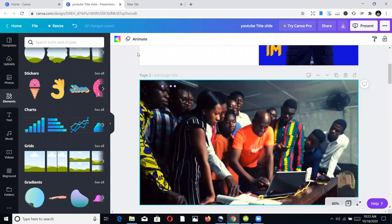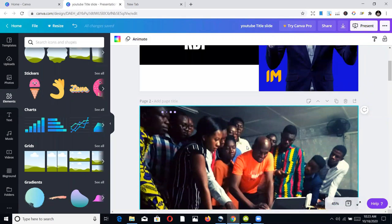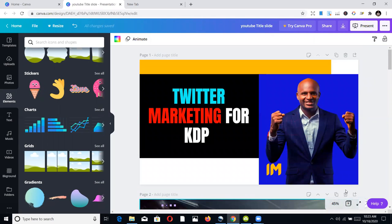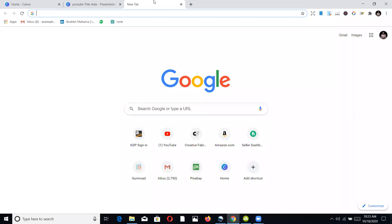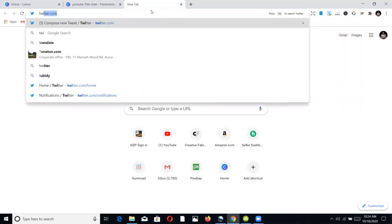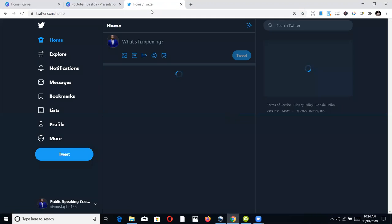But today let's talk about how we can do Twitter marketing for KDP publishing. If you look at a trend in terms of marketing, you'll appreciate that the people who are ranking on the first pages — the competitors you feel like they are paying to rank there — most of them are not paying for Google ads or Amazon ads. They are just using some techniques to rank there. So today we're going to look at Twitter marketing for KDP.